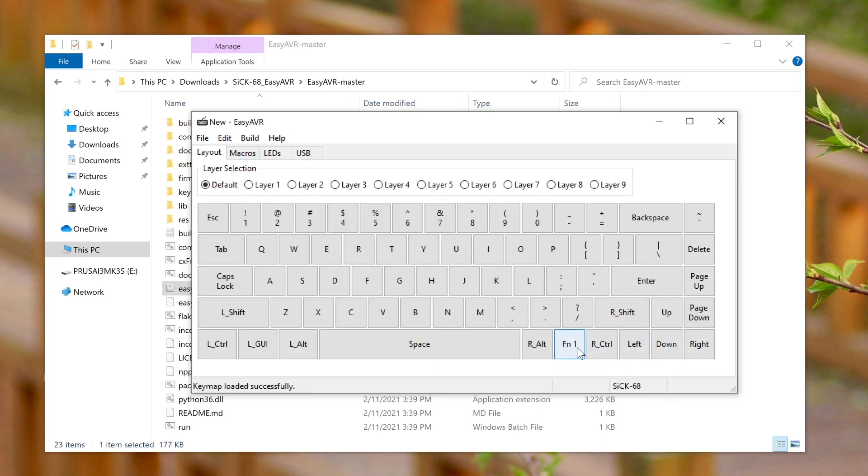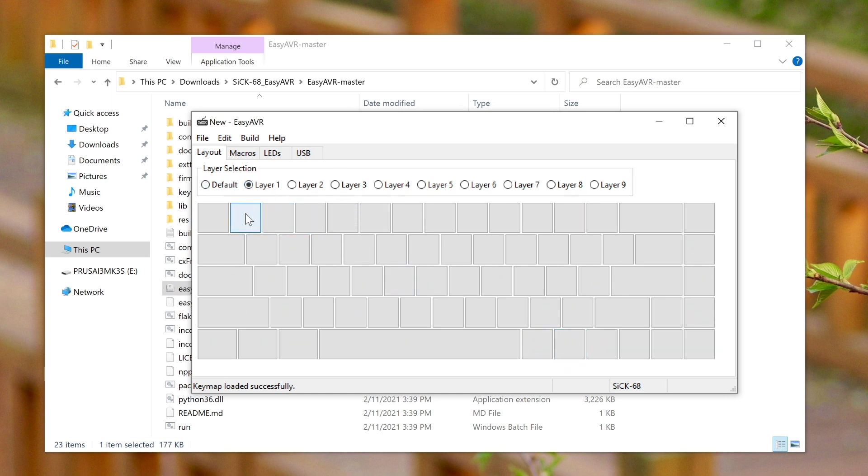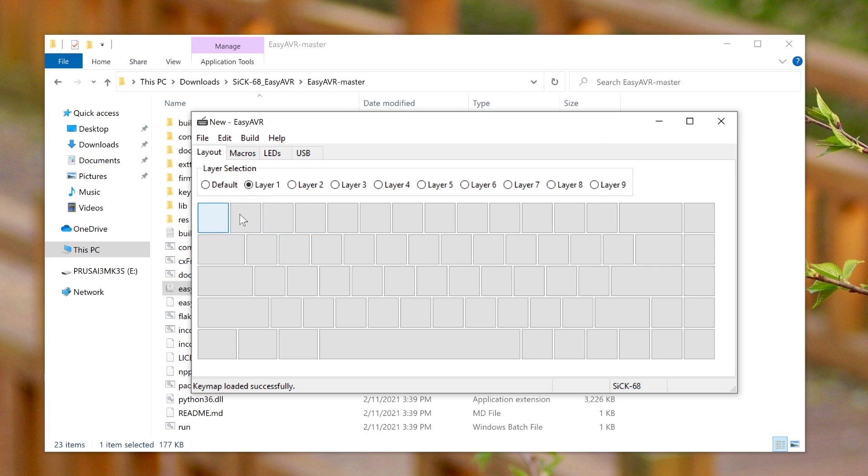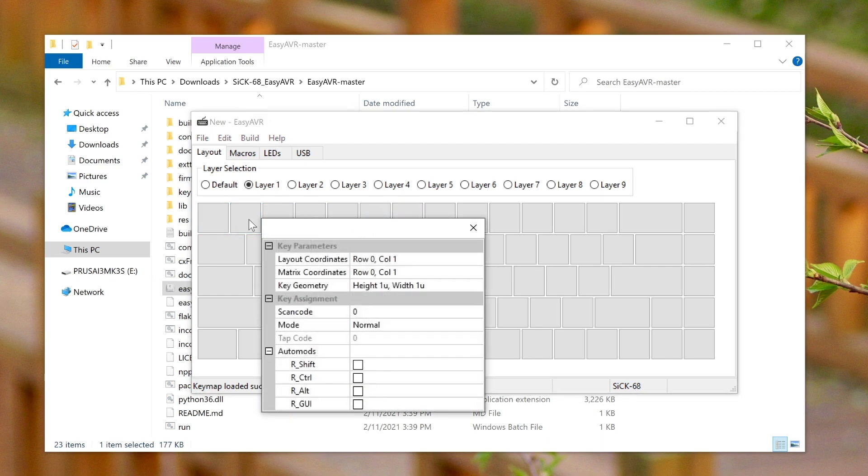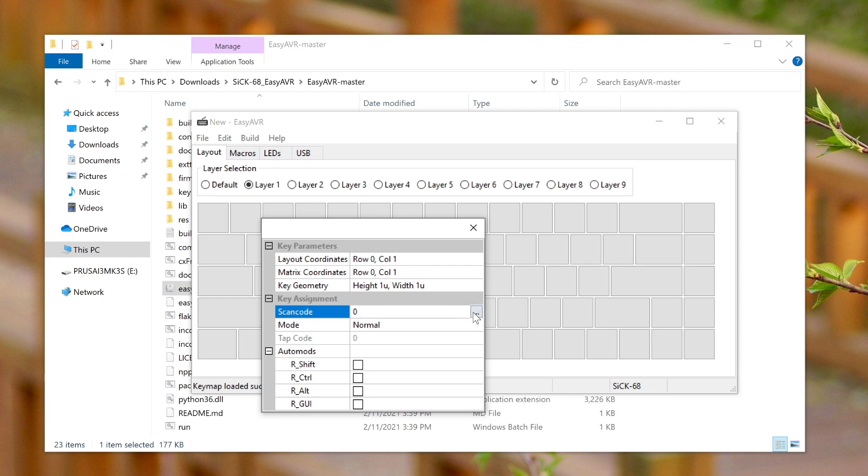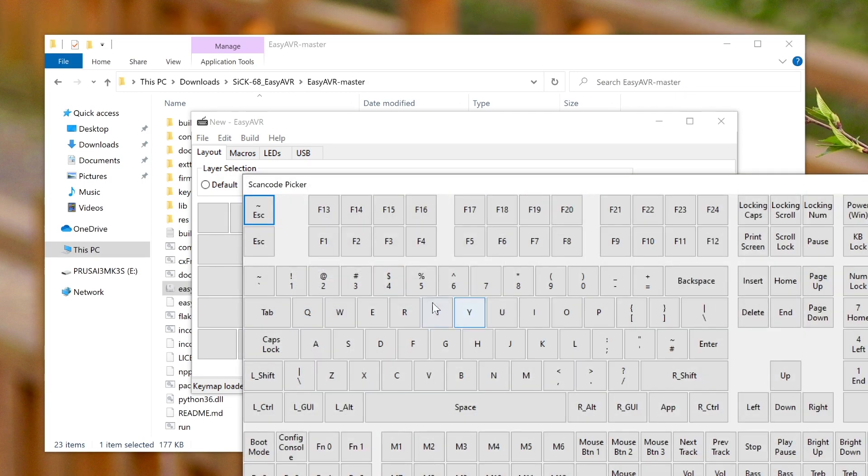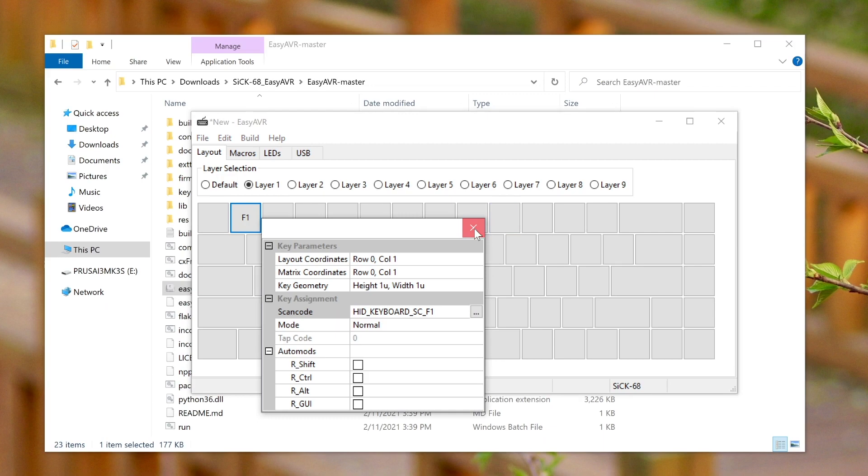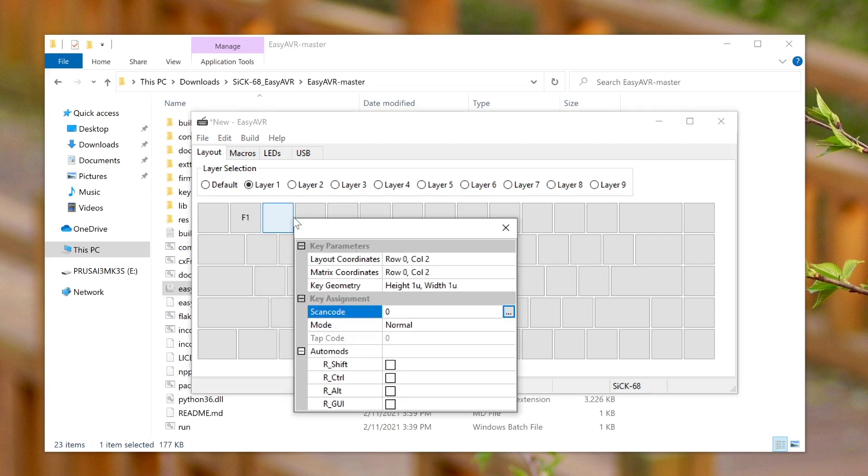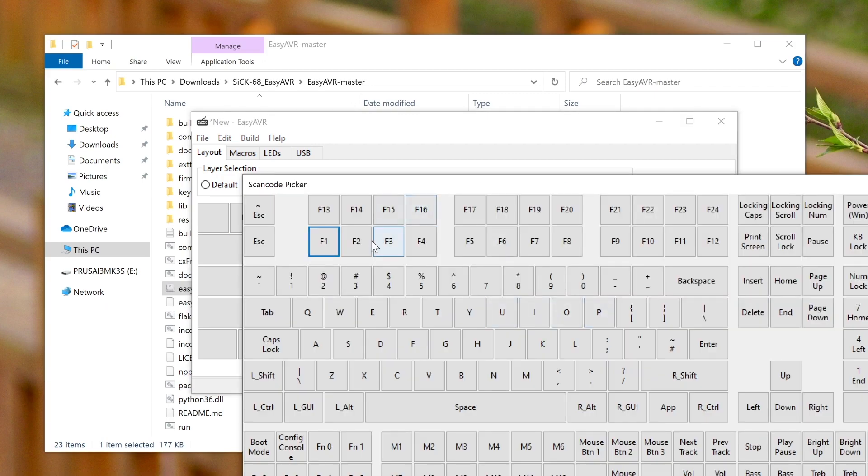And then the fn1 when pressed down will trigger the first layer so we want to modify these keys here to be the function keys and that will mean changing this one to f12. So once we click on it we can go into the scan code and press this to choose and we just choose f1 and we can do that for all of the number keys.